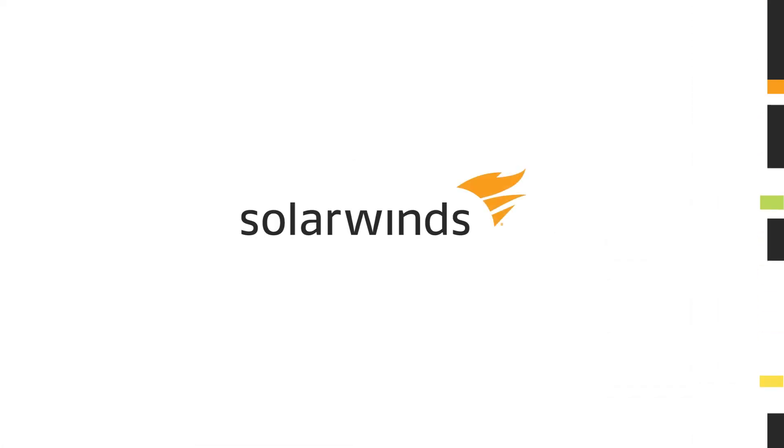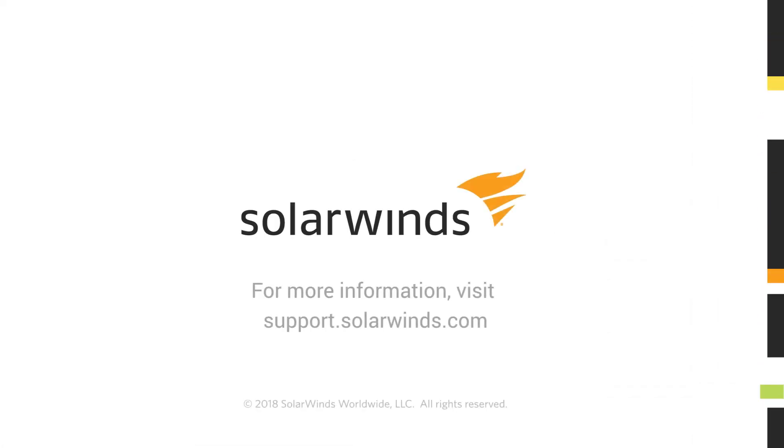To learn more about flow technologies and SolarWinds NetFlow Traffic Analyzer, visit the Customer Success Center.